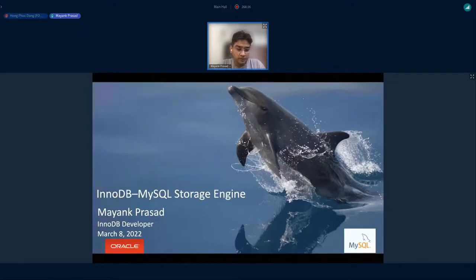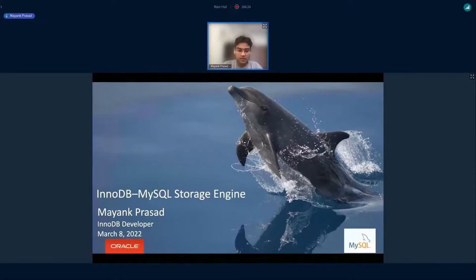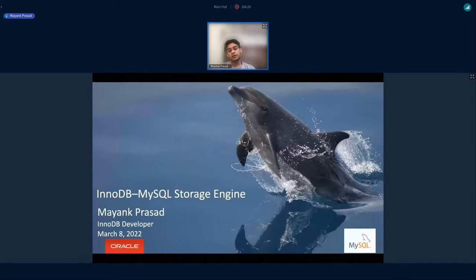Good afternoon, everyone. This is Mayank Prasad. I am working as a developer in InnoDB development team in MySQL, and today I will be talking about what new we have introduced in InnoDB in MySQL 8.0.